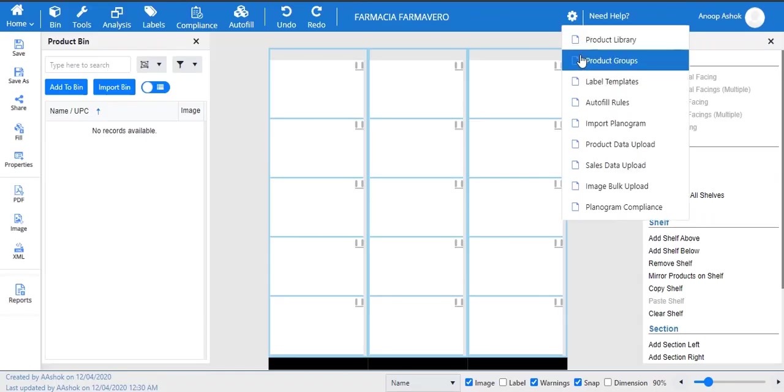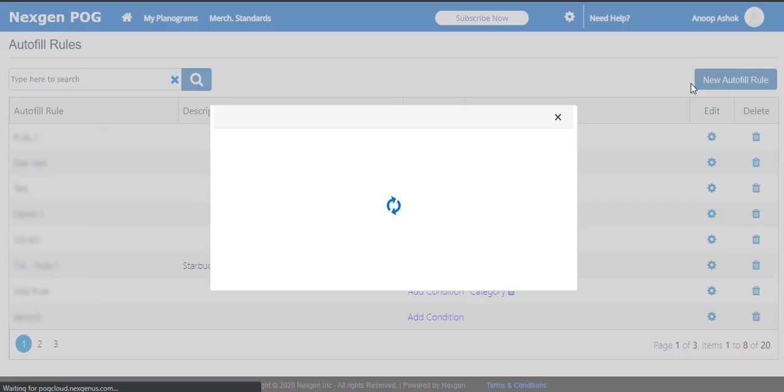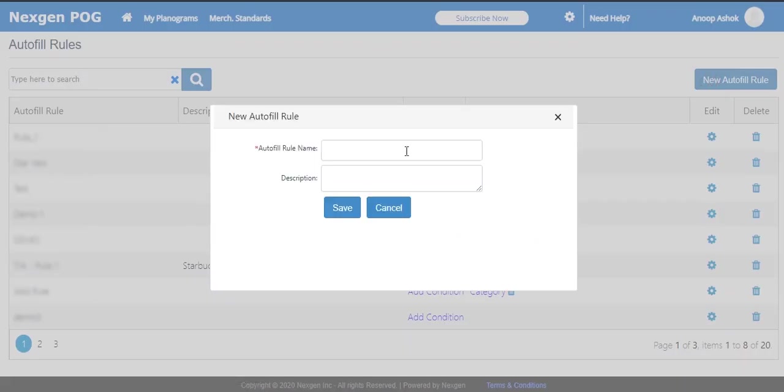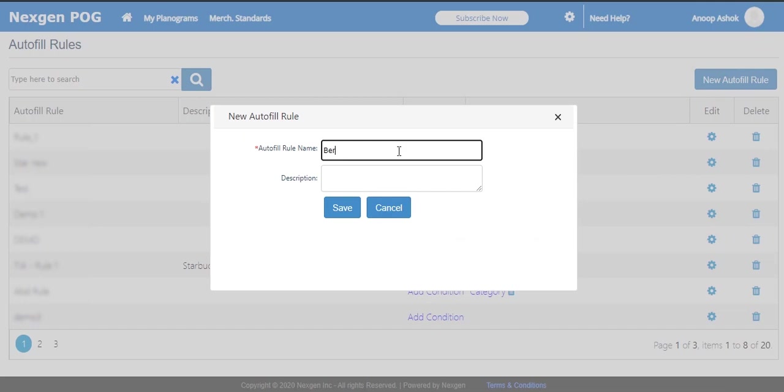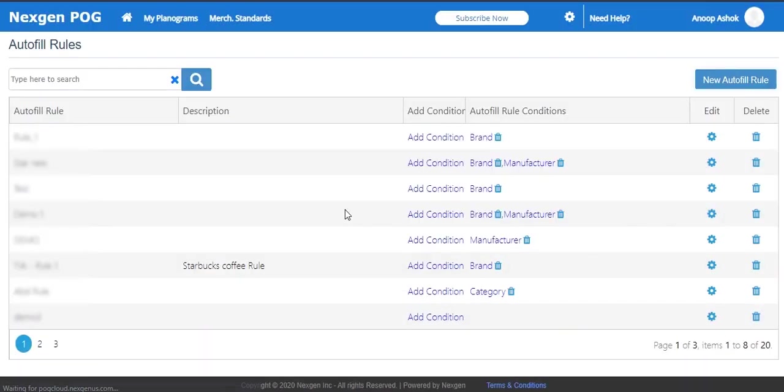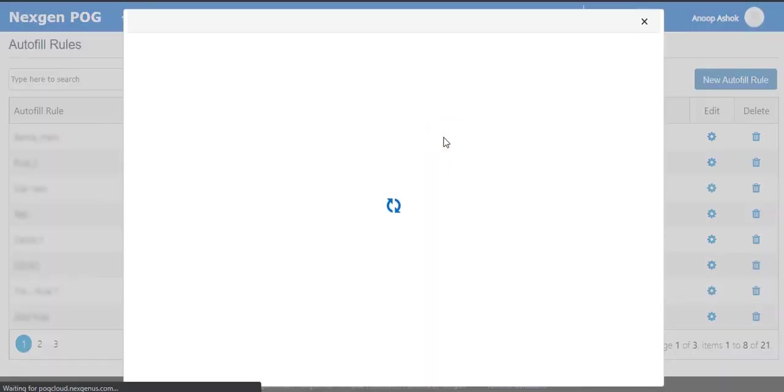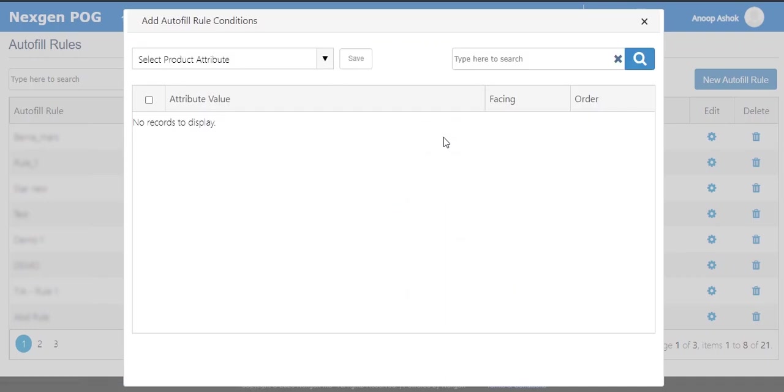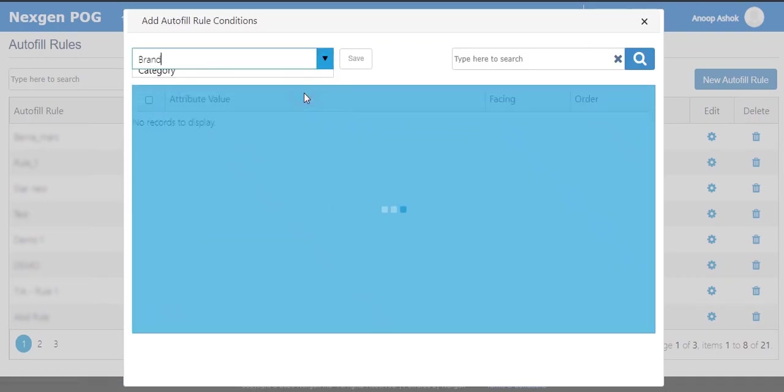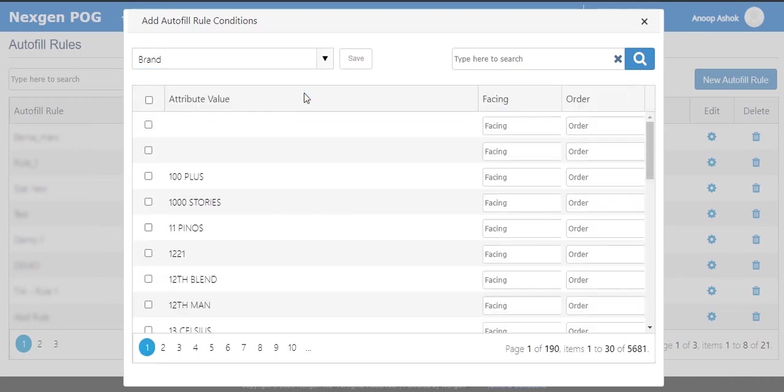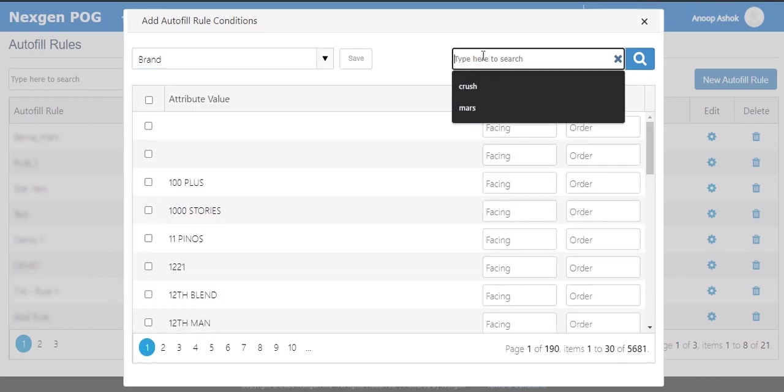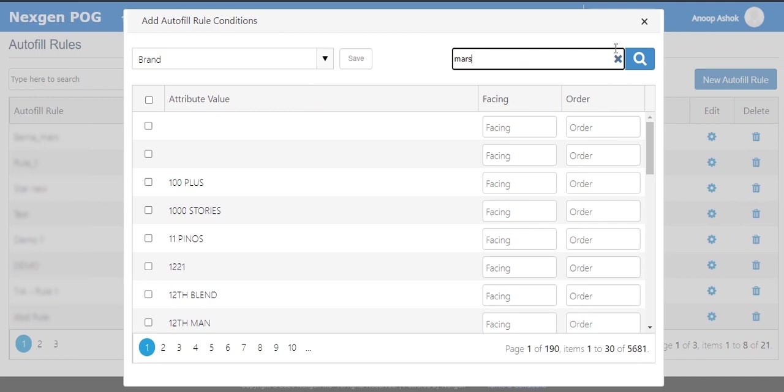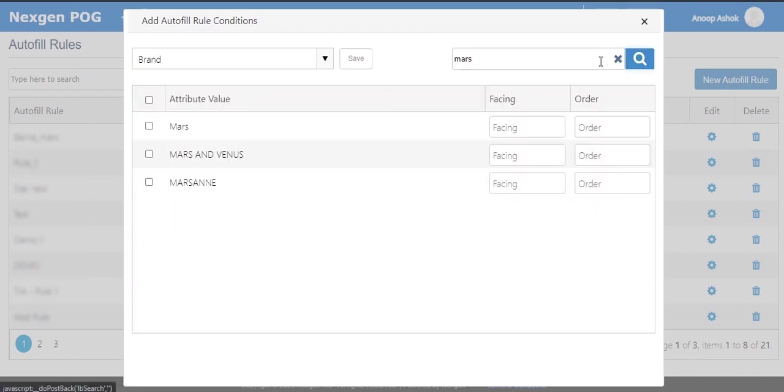Autofill rule allows the user to create preset rules for automated filling. Click on the new autofill rule button to create new rule. Give a suitable name and description for the rule. Click on the add conditions tab corresponding to the rule to add filters on which the user needs to create the rule, the number and order of the facings. The rules can be based on any combination of conditions with respect to any product attribute.